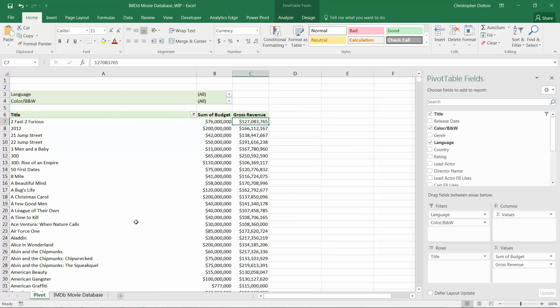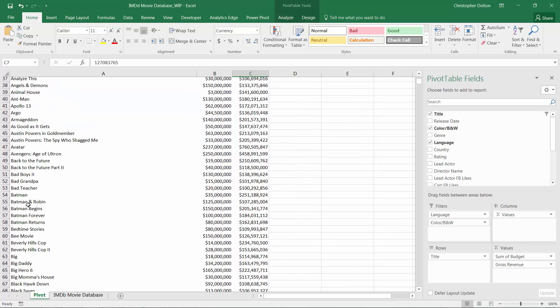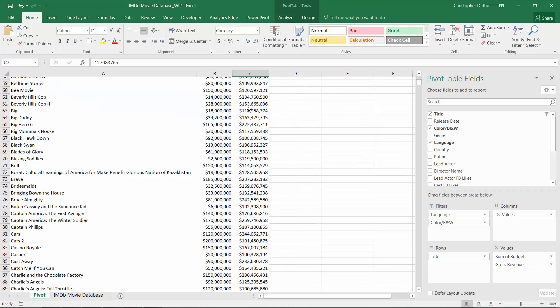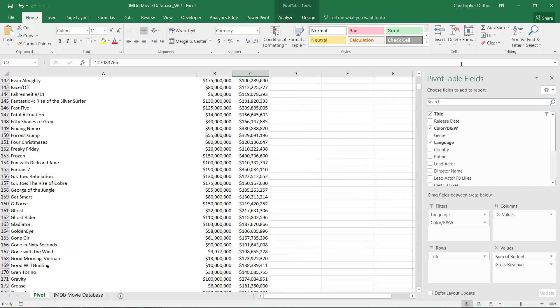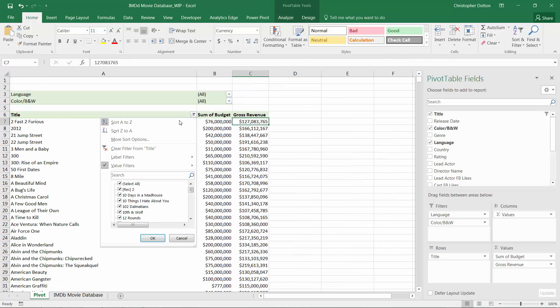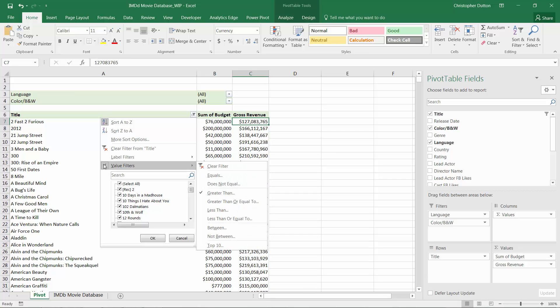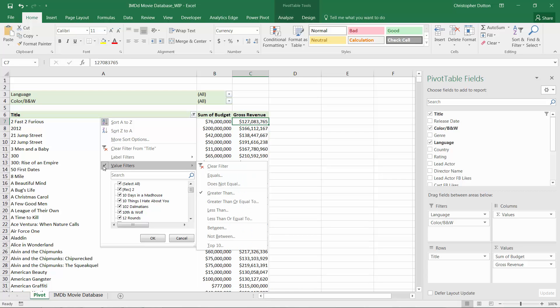See what happened here? It basically overwrote the label filter and removed it. So now I'm showing all titles, no matter what letter they start with, where the value of gross revenue is greater than $100 million. And if I drill down into my options again, you'll see that the checkmark essentially just moved from label filters over to value filters.